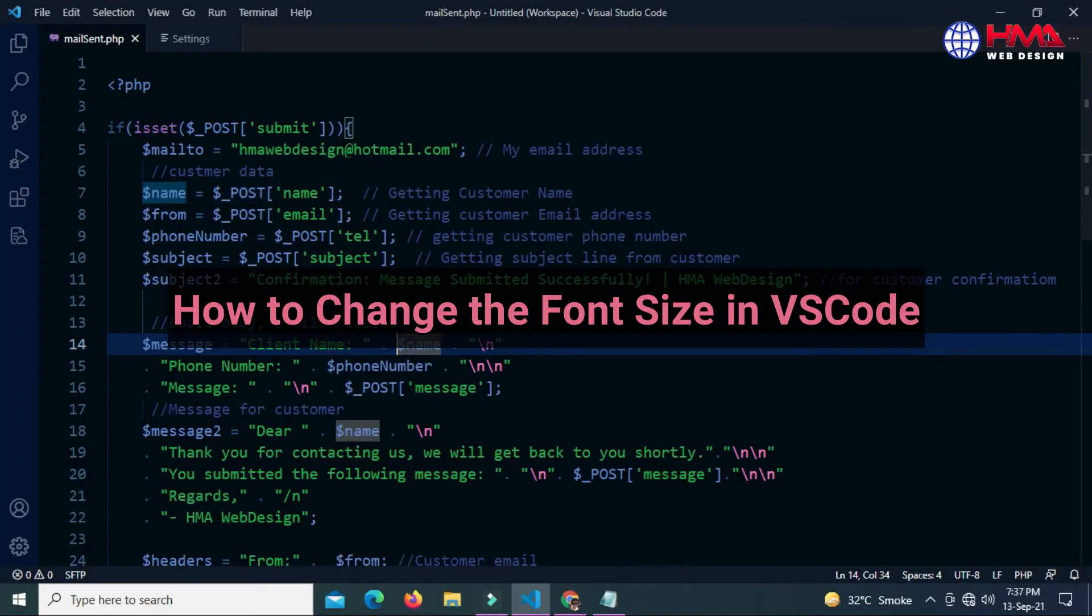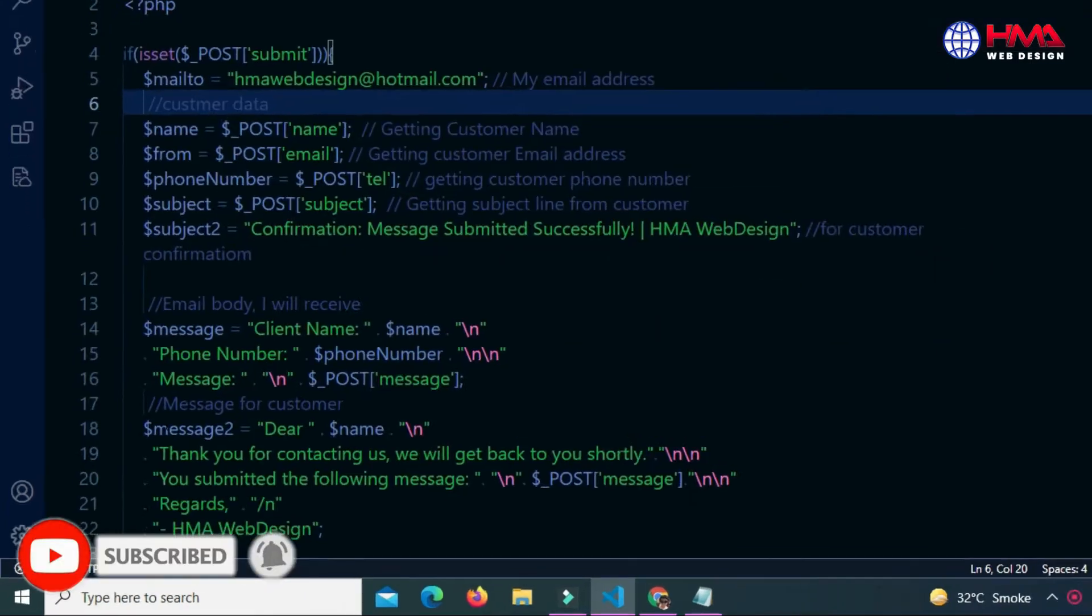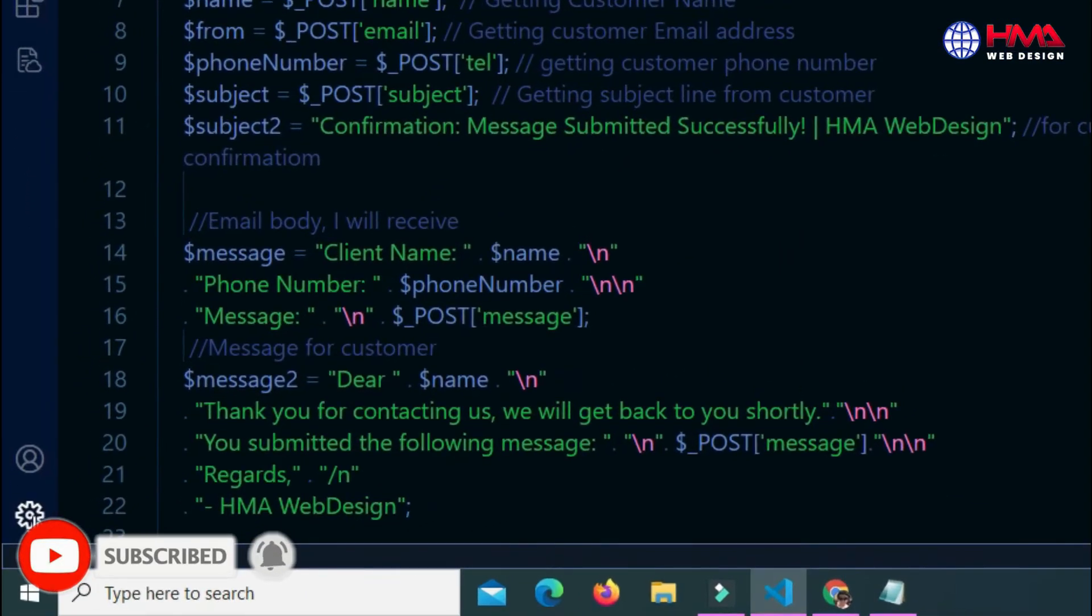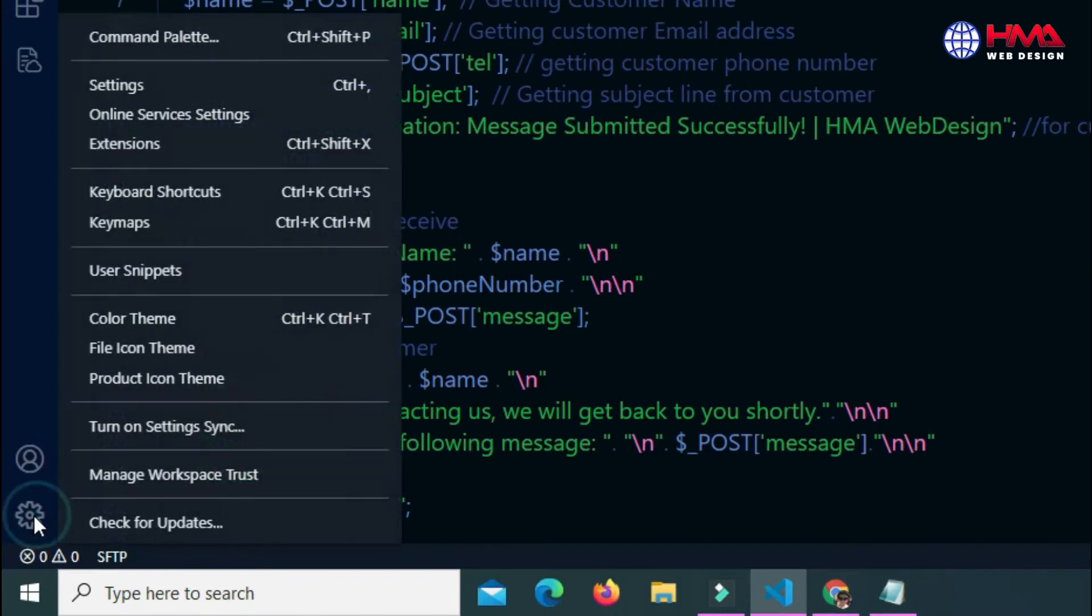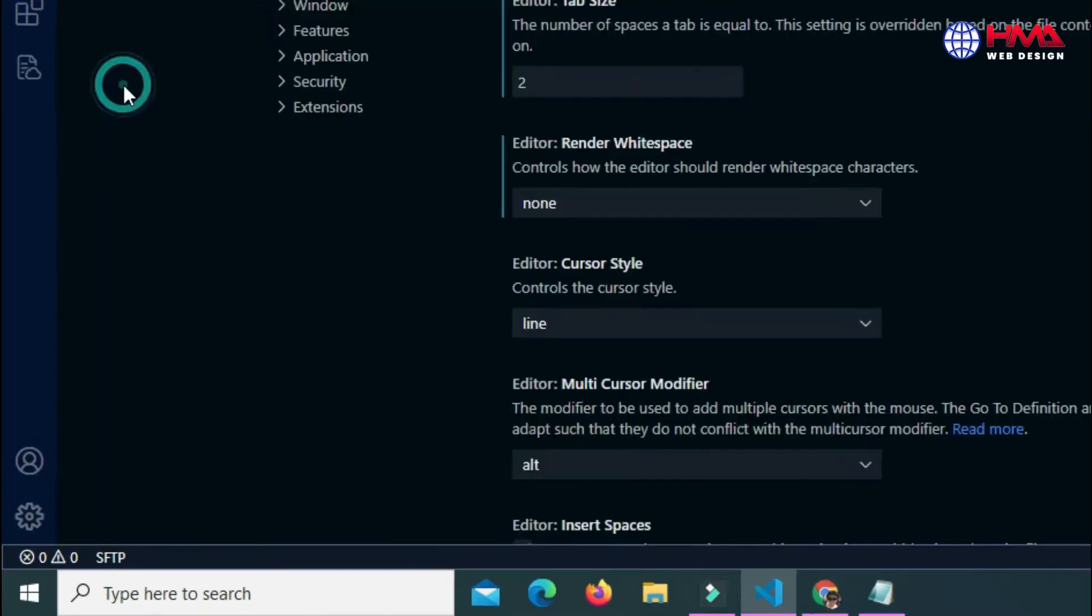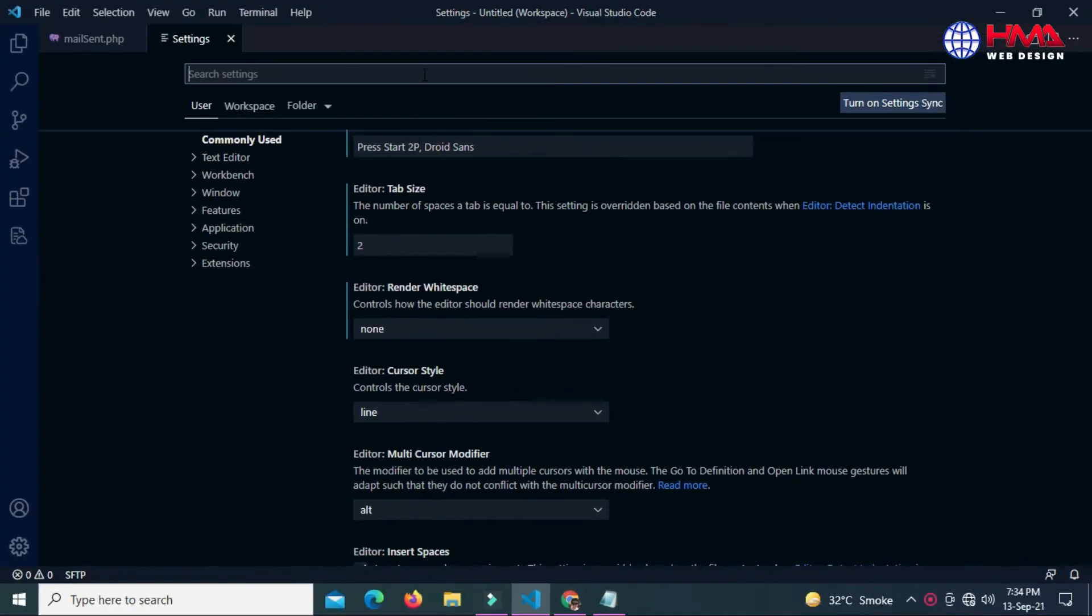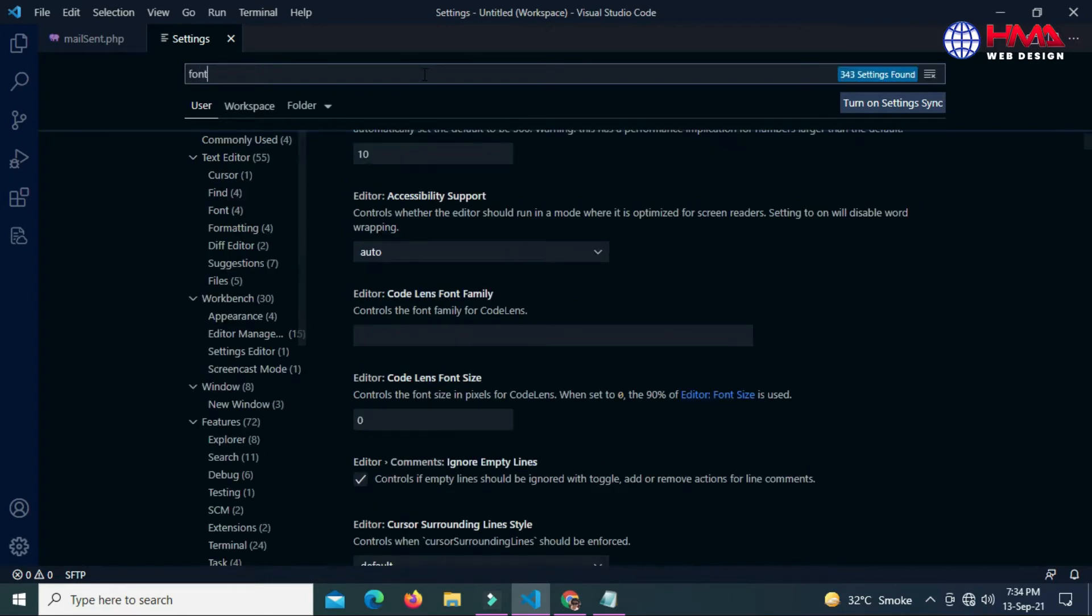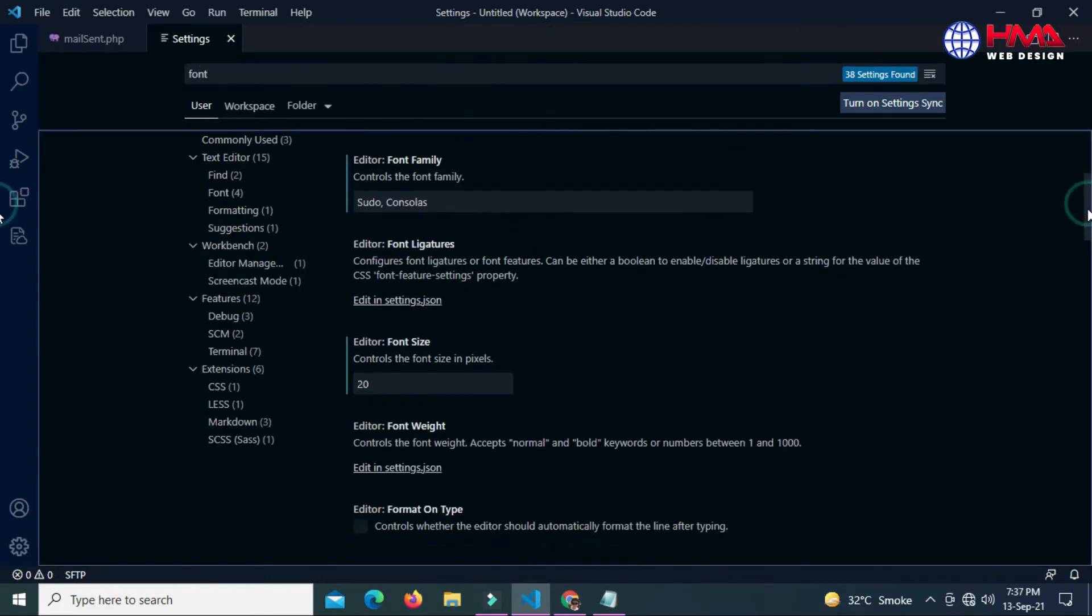Now I will show you how to change the font size in Visual Studio Code. Go to manage icons at the bottom left corner and then go to settings. In the search bar search font and click enter.